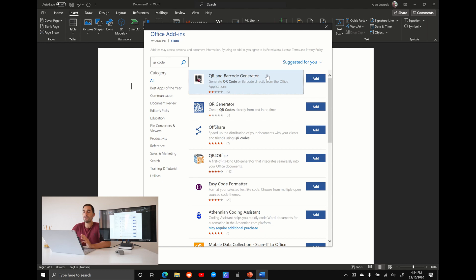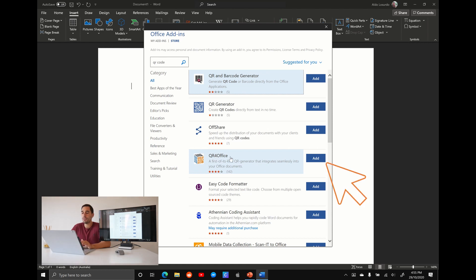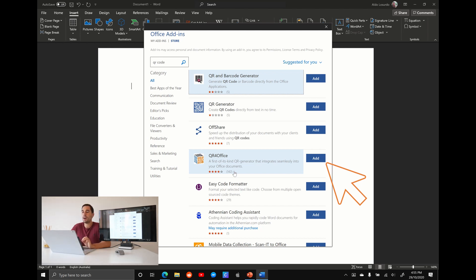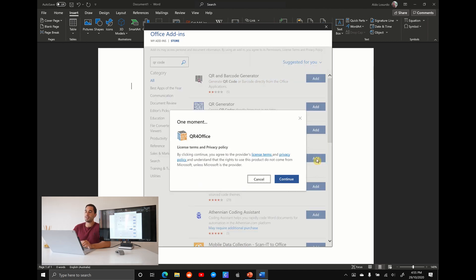You're going to see a few different QR code generators. The one I'd recommend to use is the fourth one down the list called QR for Office. The reason I'd recommend QR for Office is because it is one of the longest standing QR code generators for Office, and it has one of the highest user ratings. To grab it, we're going to simply scroll over to where it says add and select on the add option.